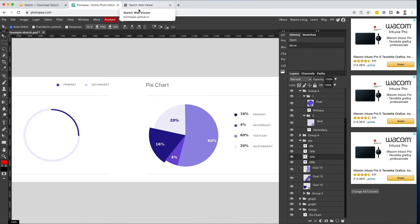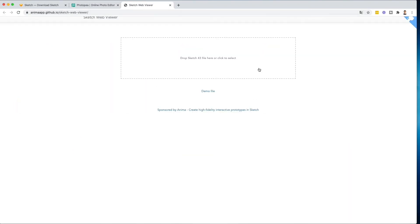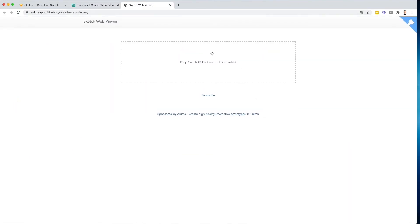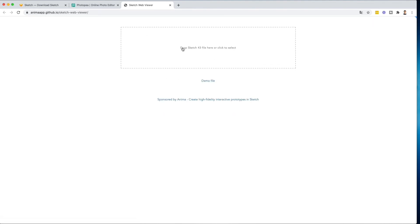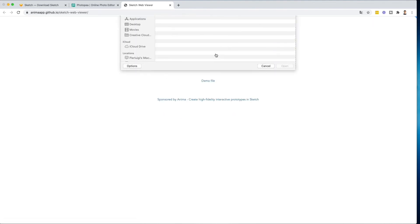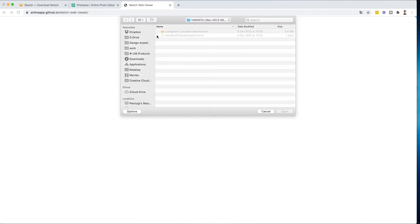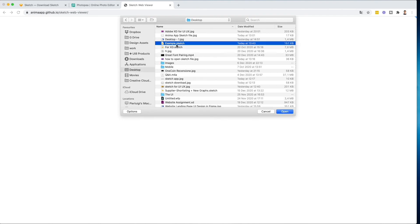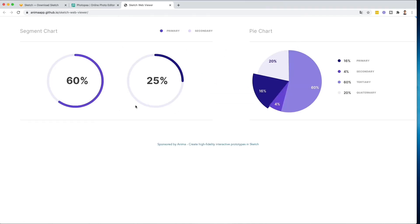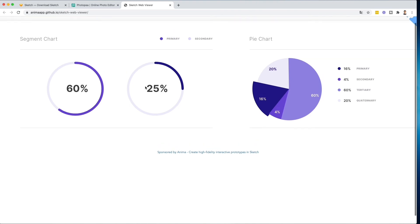Now the third option is you can use a Sketch web viewer which is available at this link. Essentially over here what you can do is, I'm just going to refresh this, you can click on this very top section. Go to the Sketch file. I can easily see the Sketch file directly over here.